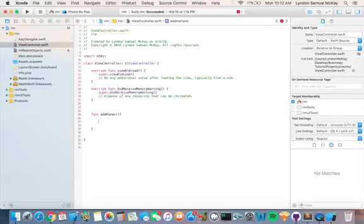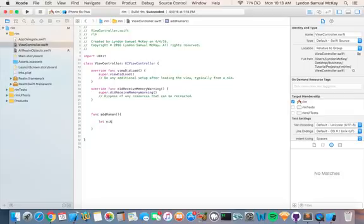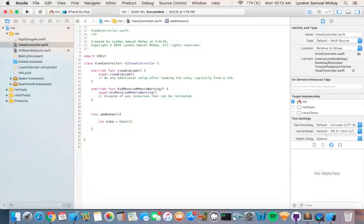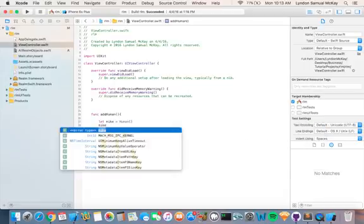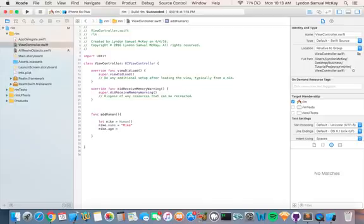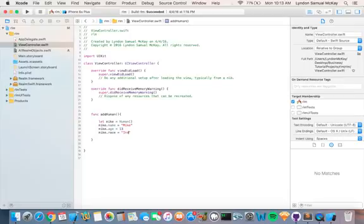And in here we are going to save the object. So we're going to say let Mike equal human, the object that we just created, and then we're going to say Mike dot name equals Mike, Mike dot age equals let's say 13, Mike dot race, and let's say he is Indian.